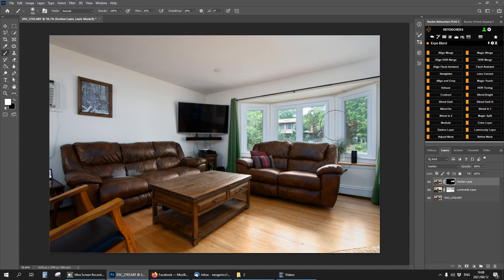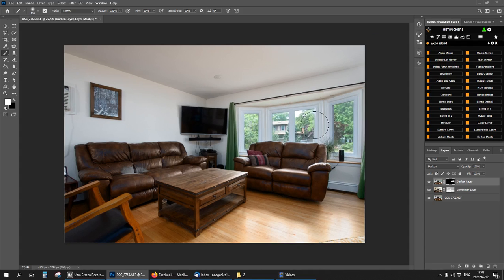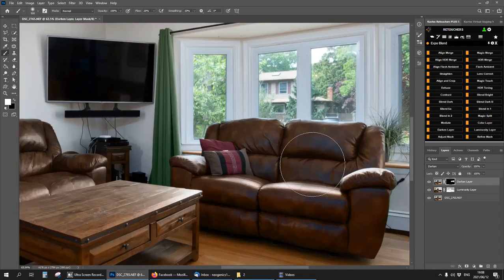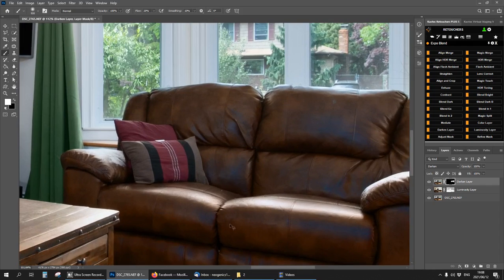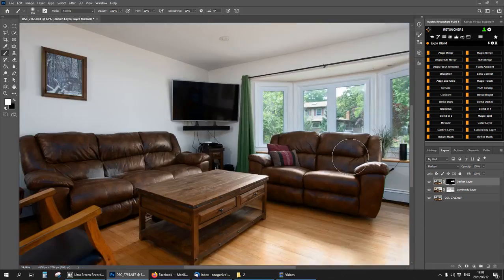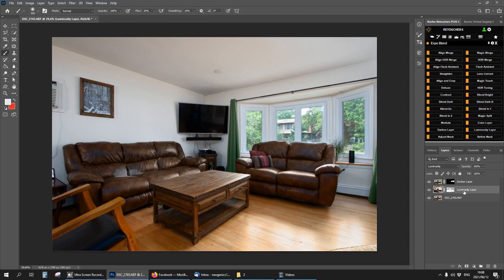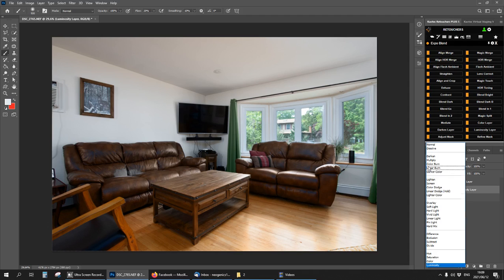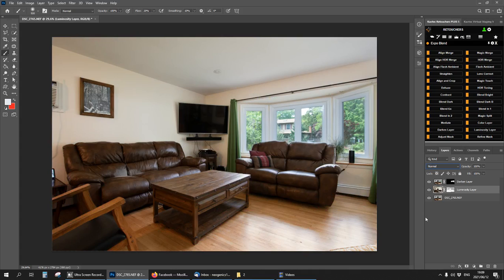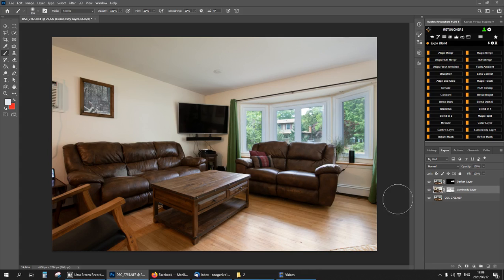We've got some window detail now. We've got some flash colors reflecting on the couch. That is because we are on luminosity mode on this layer. I'm going to just change that to normal. You can see what works better for you. In this case I'm going to leave it on normal.